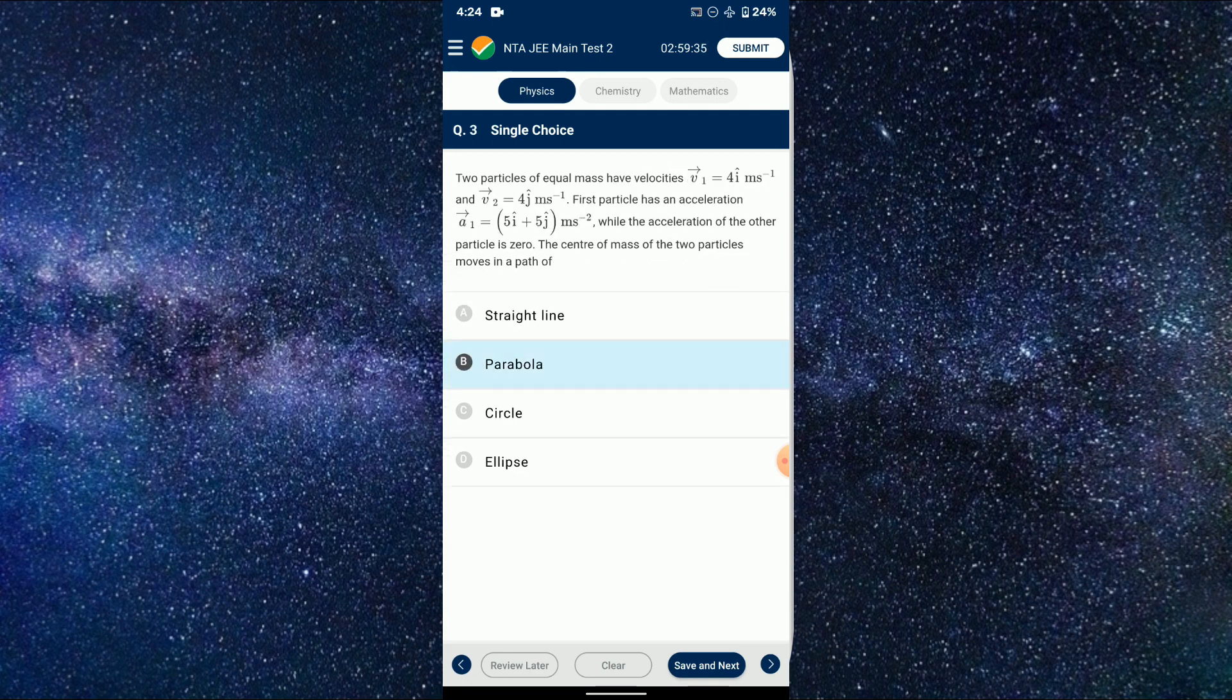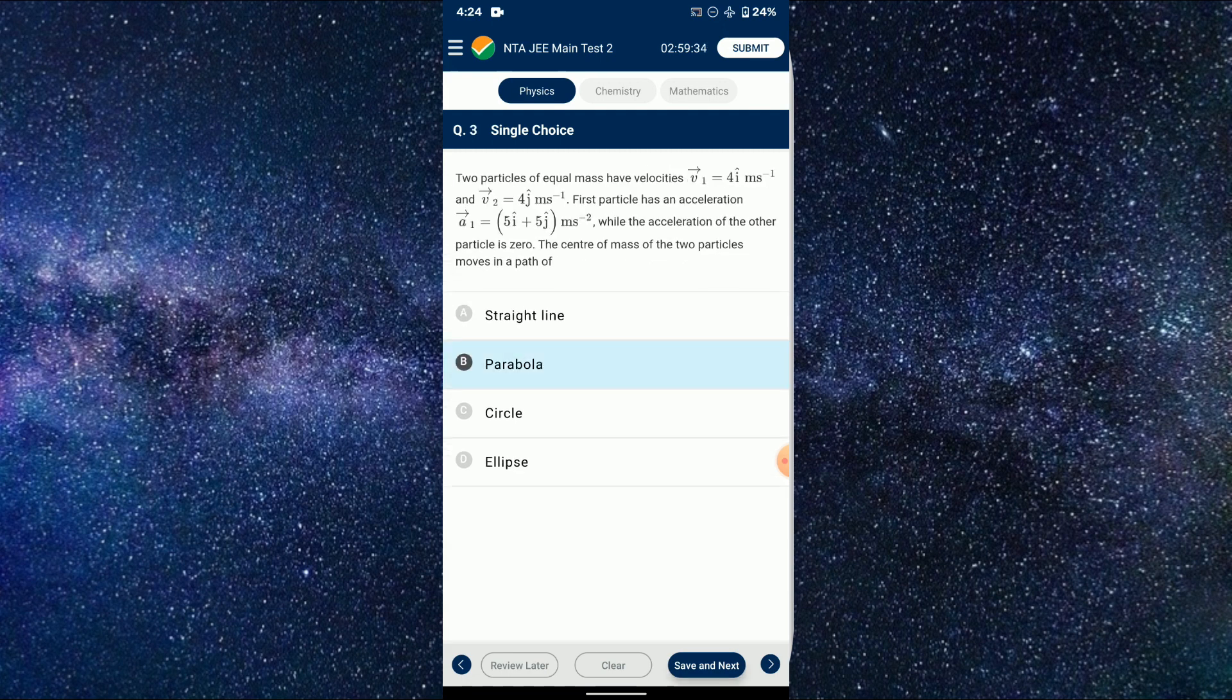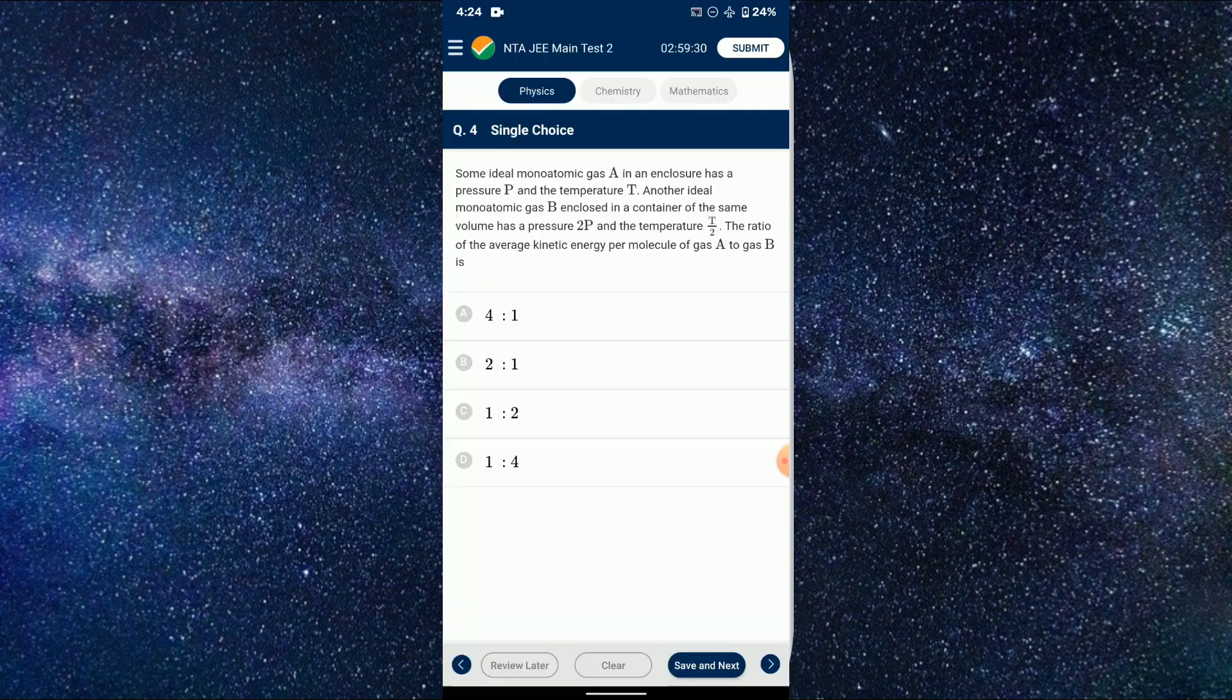Now again going back to the main page, you'll be shown the number of unattempted test that is there, and all these tests are for the entire syllabus.